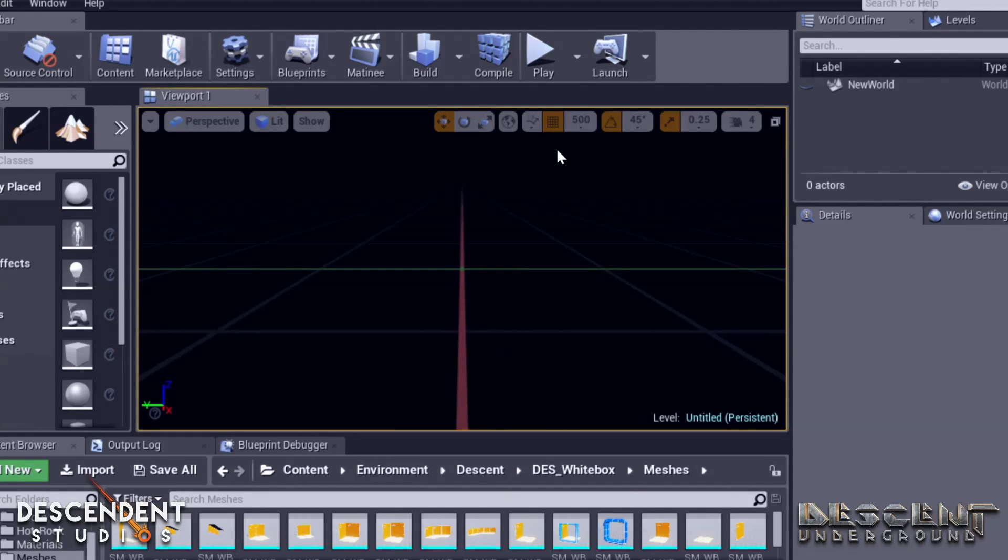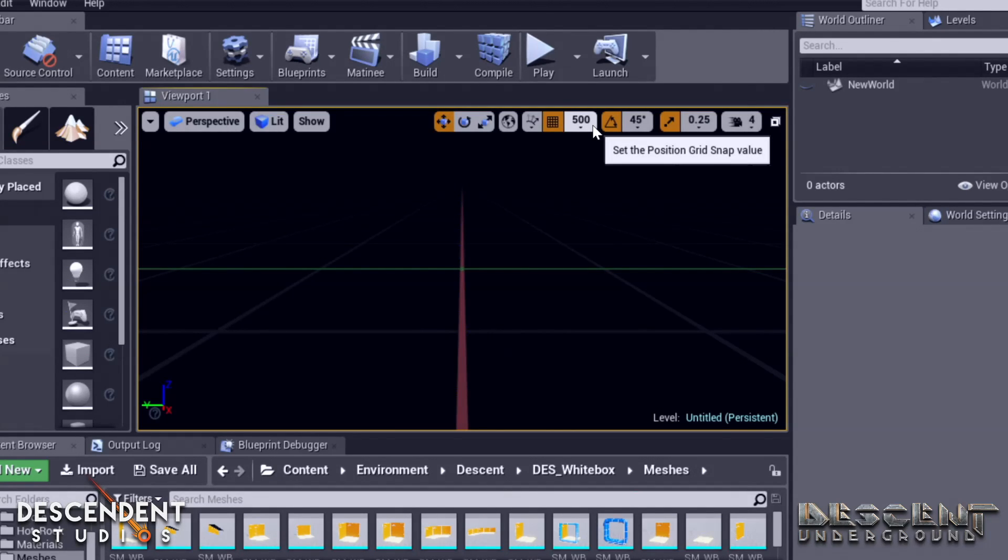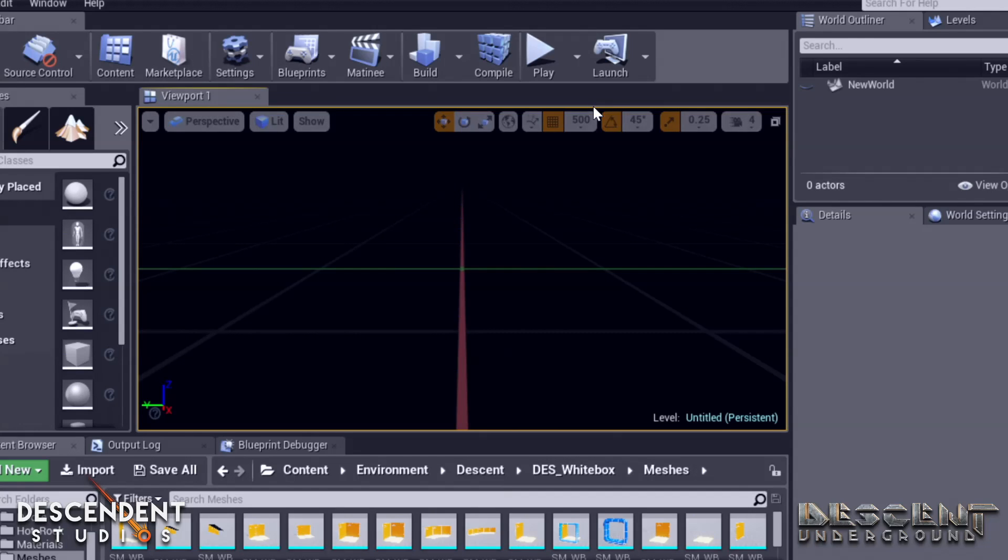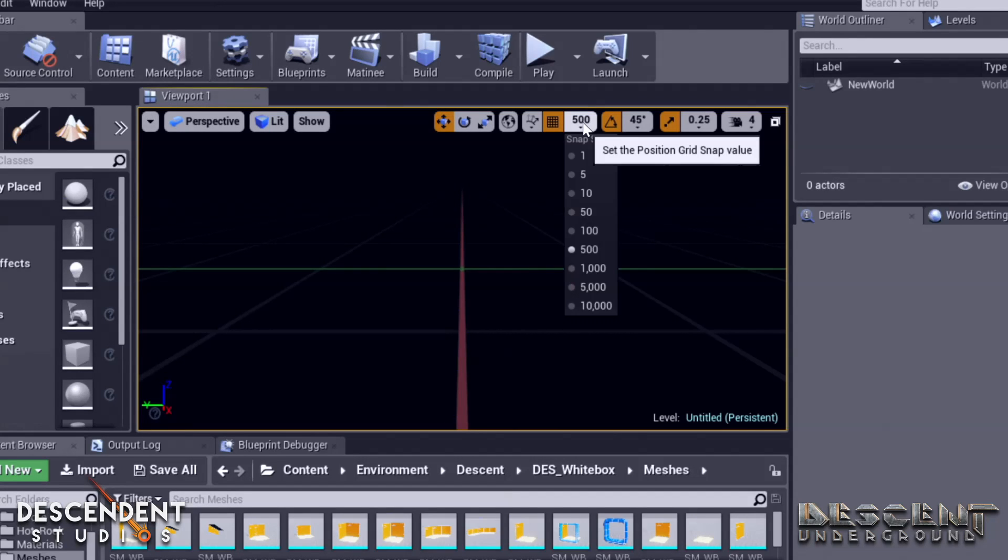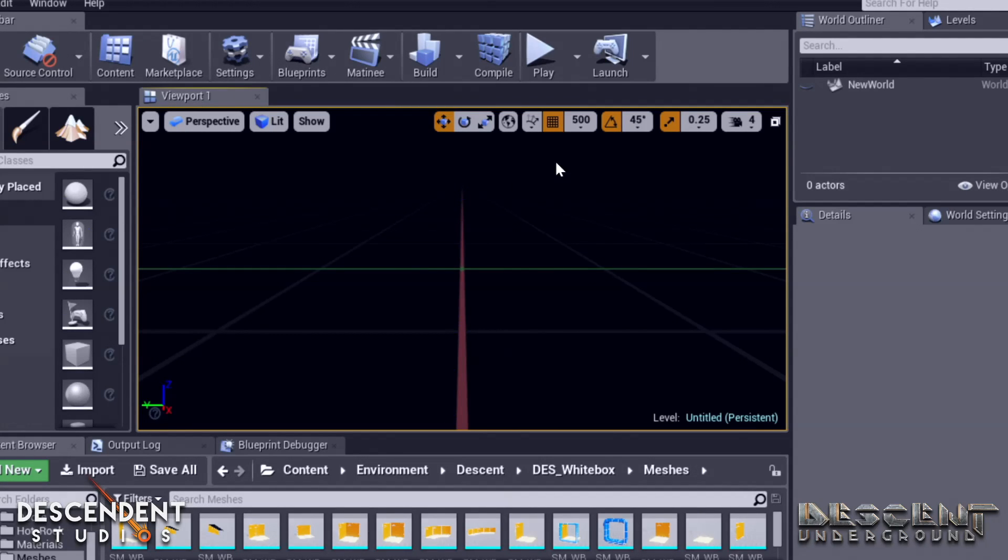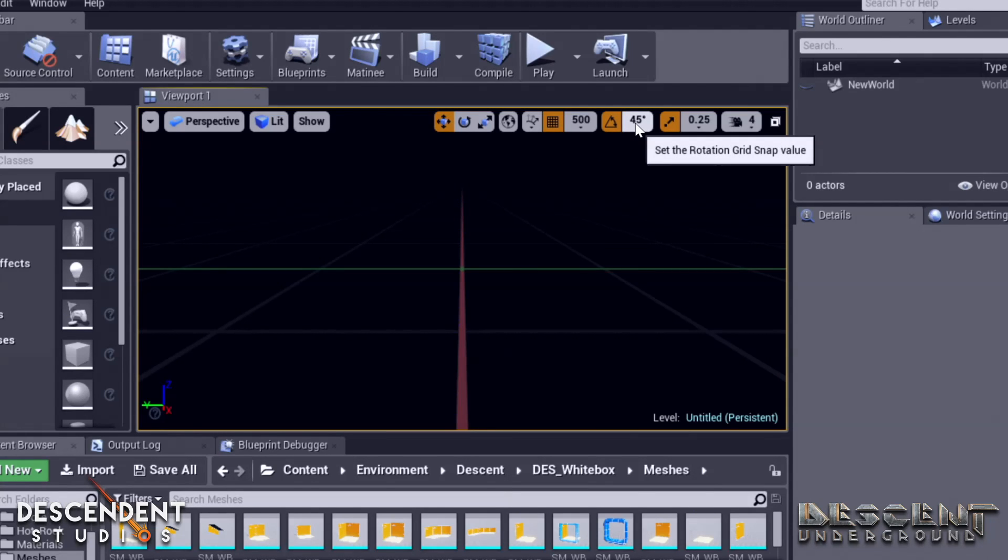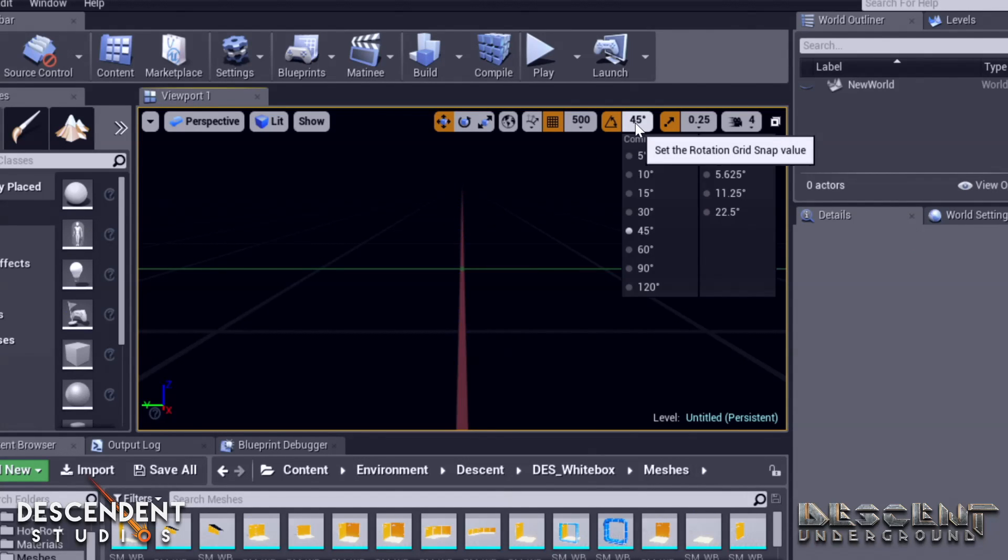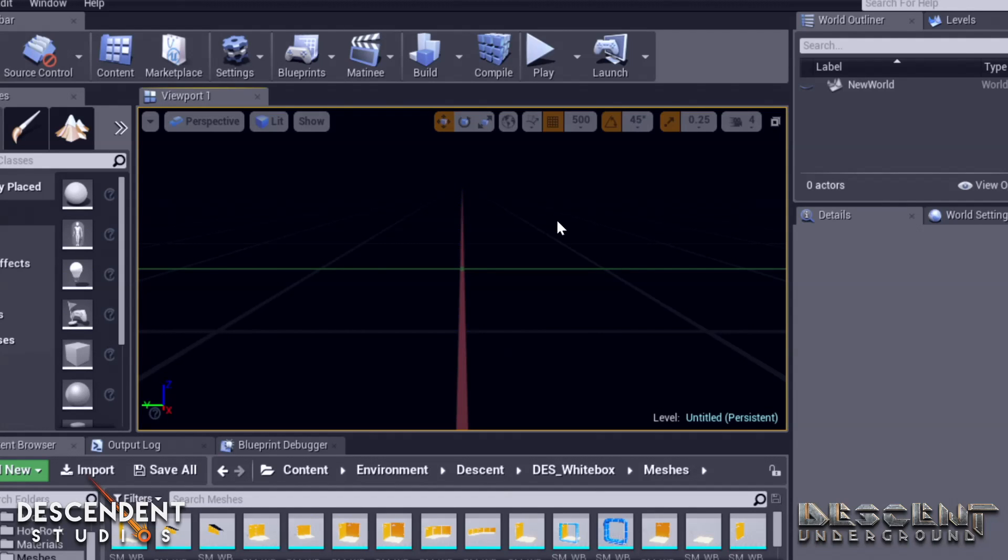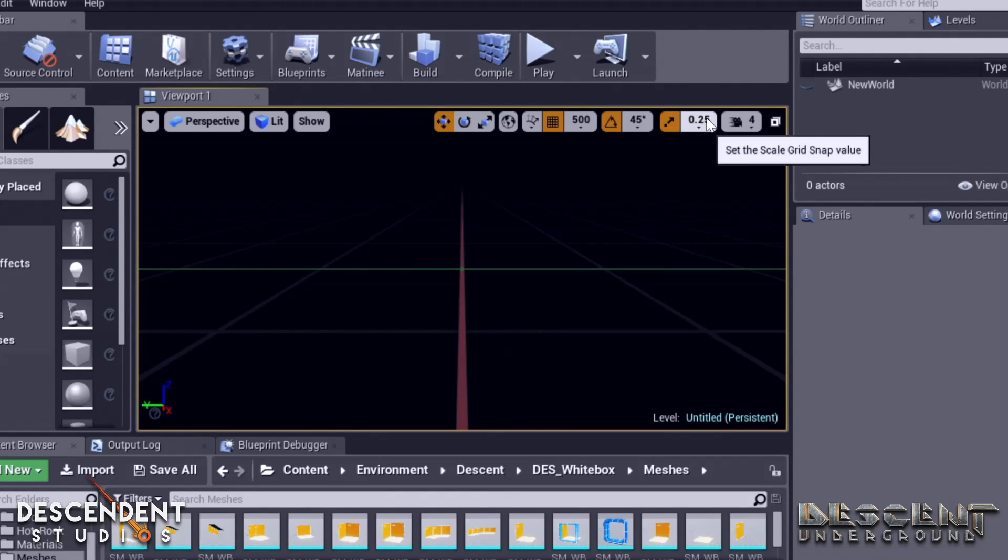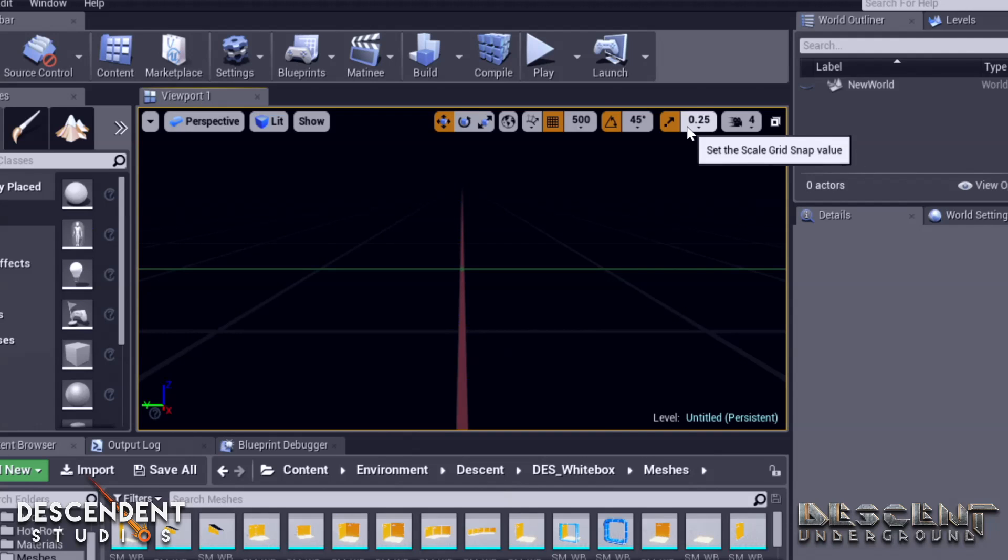When you are setting up a new level that you're going to play in our game, you want to set your grid snap, which shows how finely or coarsely you snap to the grid. When we are making descent levels, we set that to 500 units. That's a pretty large size, but our maps are very large scale. Set your rotation grid snap. 45 is a good one to use for descent levels, because most of our walls are at 45-degree angles. And then the scale snap, I just leave it at 0.25, not really that important for now.